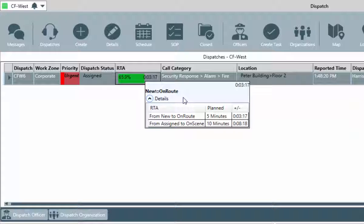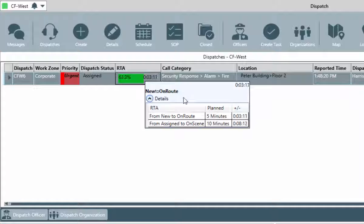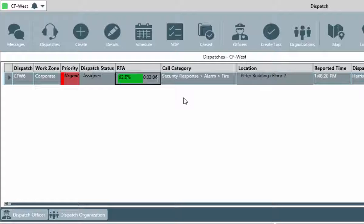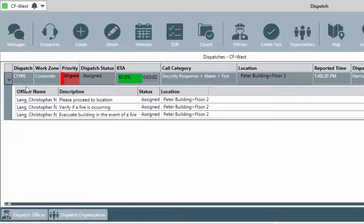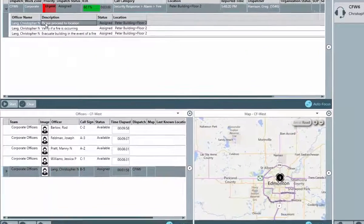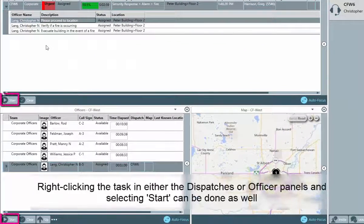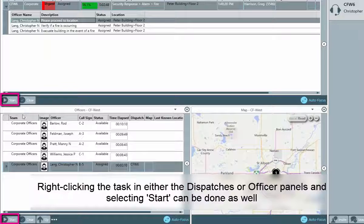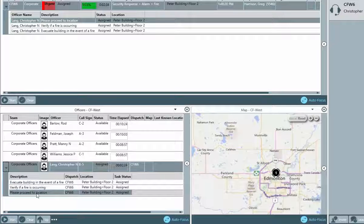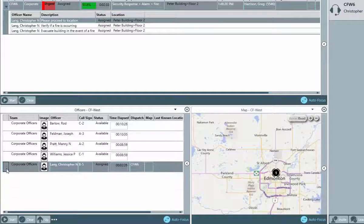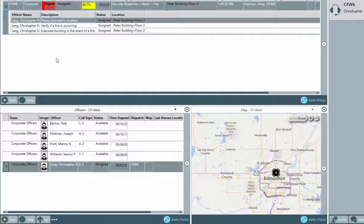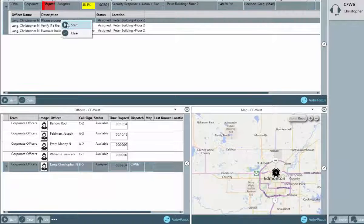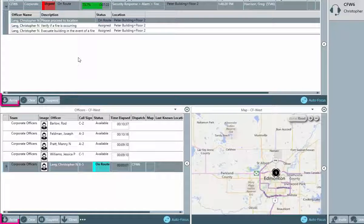RTAs can exist for various dispatch states. Hovering over the RTA in the Dispatches panel allows you to view the details of the existing RTA. These are created by your dispatch administrators, so if you have any questions regarding what may be set up in your system, it would be best to direct your questions to them. When ready to indicate that an officer has started the task, either in the Dispatches panel or the Officers panel, select the task and click the Start button at the bottom of the window. In the same manner, once our officer arrives on scene, we can indicate this by clicking the button or right-clicking and selecting Arrive, again, in either the Dispatches or Officer panels.